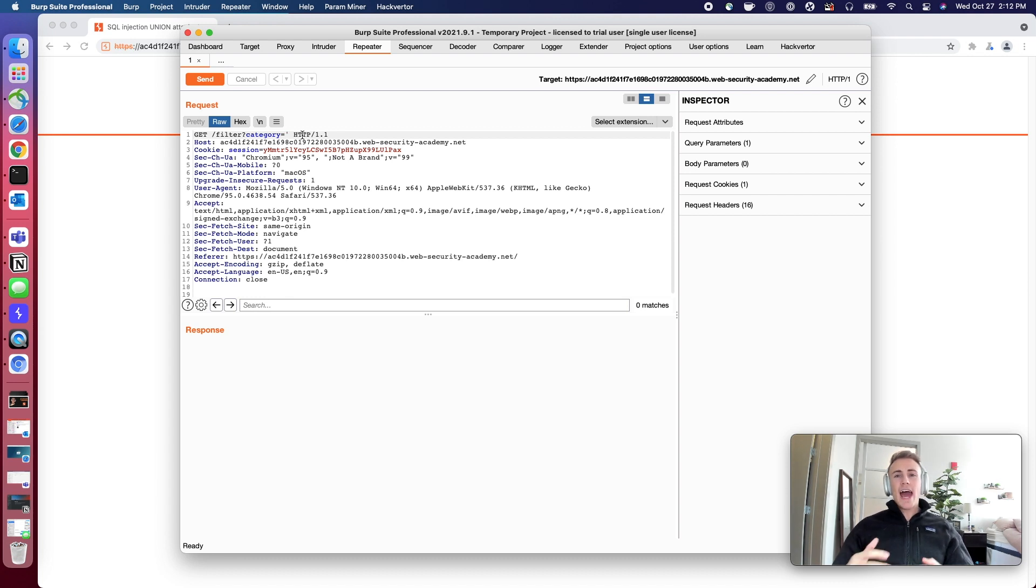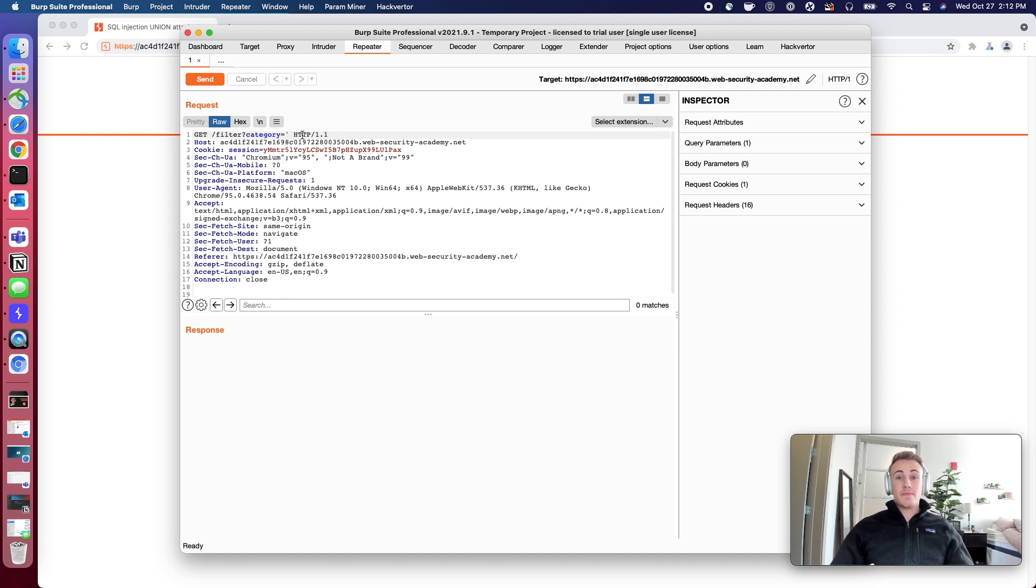We can add an additional SQL statement to what we're injecting with union, and that's where this union-based SQL injection concept comes in.